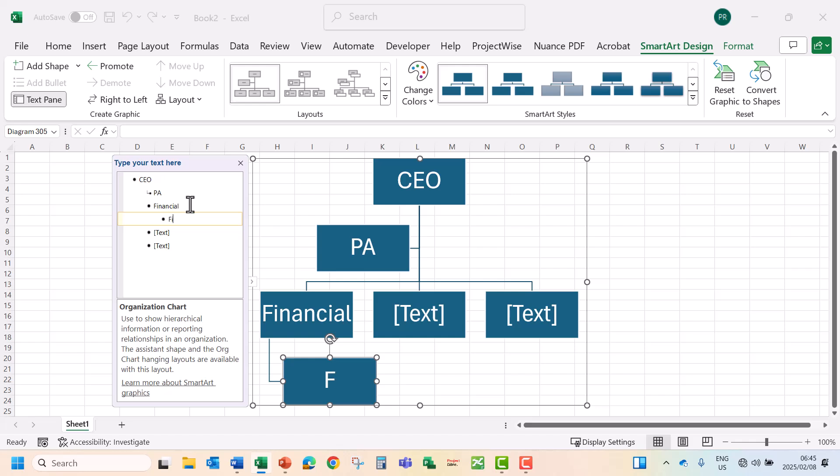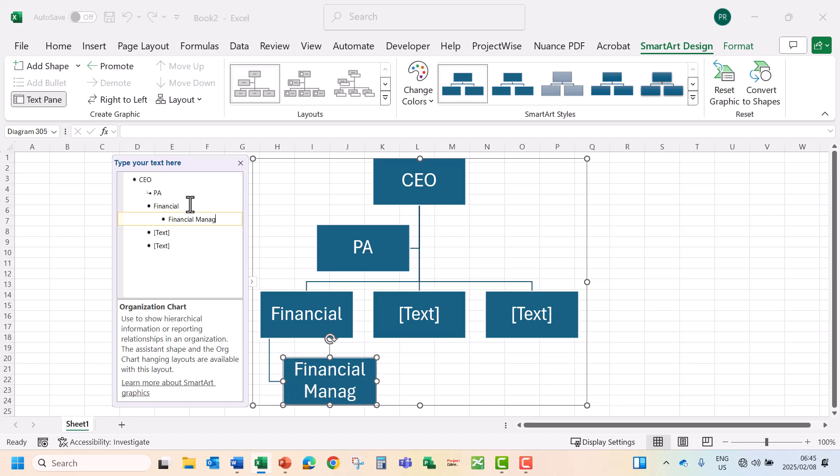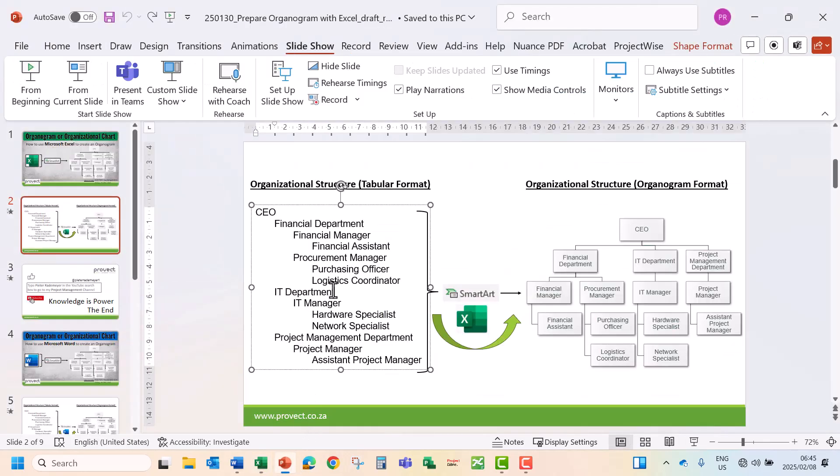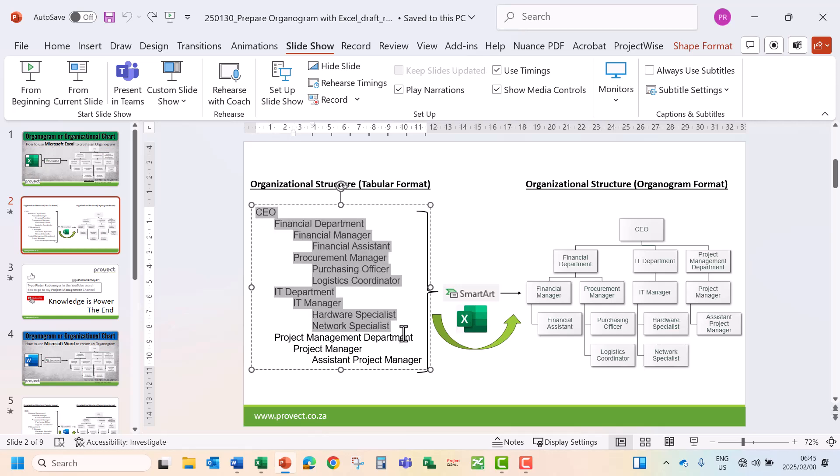Let's call that our Financial Manager. Now we can also paste the information into the text pane. Let's just go back to our presentation. We've got our CEO, Financial Department, under the Financial Department our Financial Manager, then Financial Assistant. Now let's just copy the information.